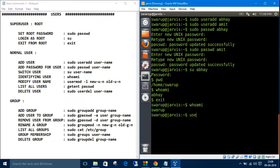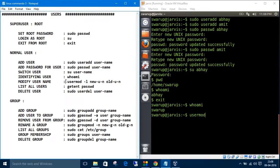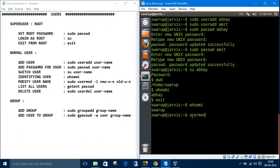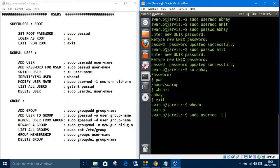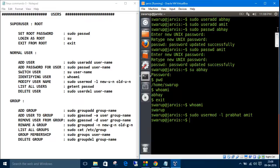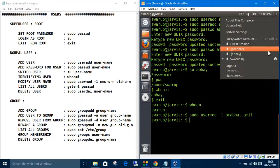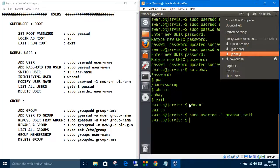You can also modify the username. The command is 'usermod' and you need root privileges, so sudo is required. Type 'sudo usermod' with the new username and the old username. Let's rename Amit as Prabhat.